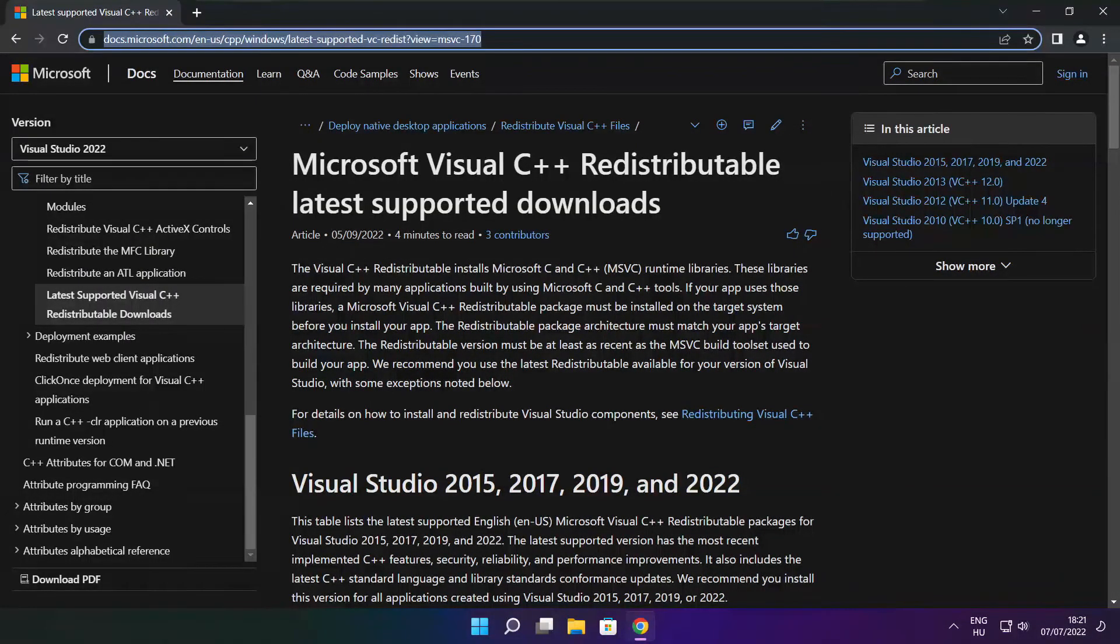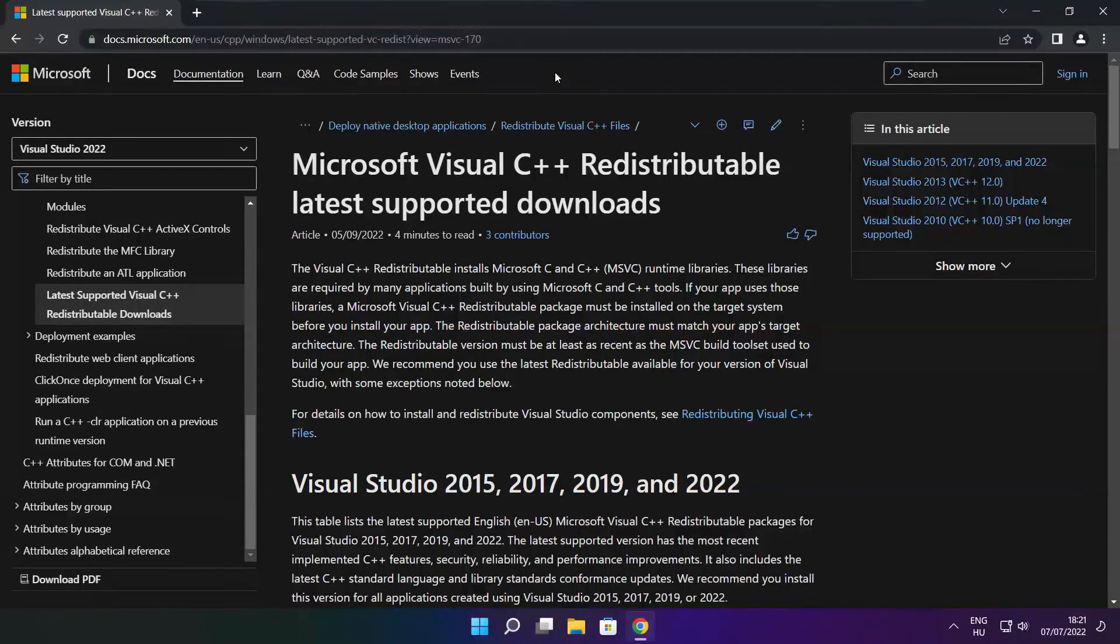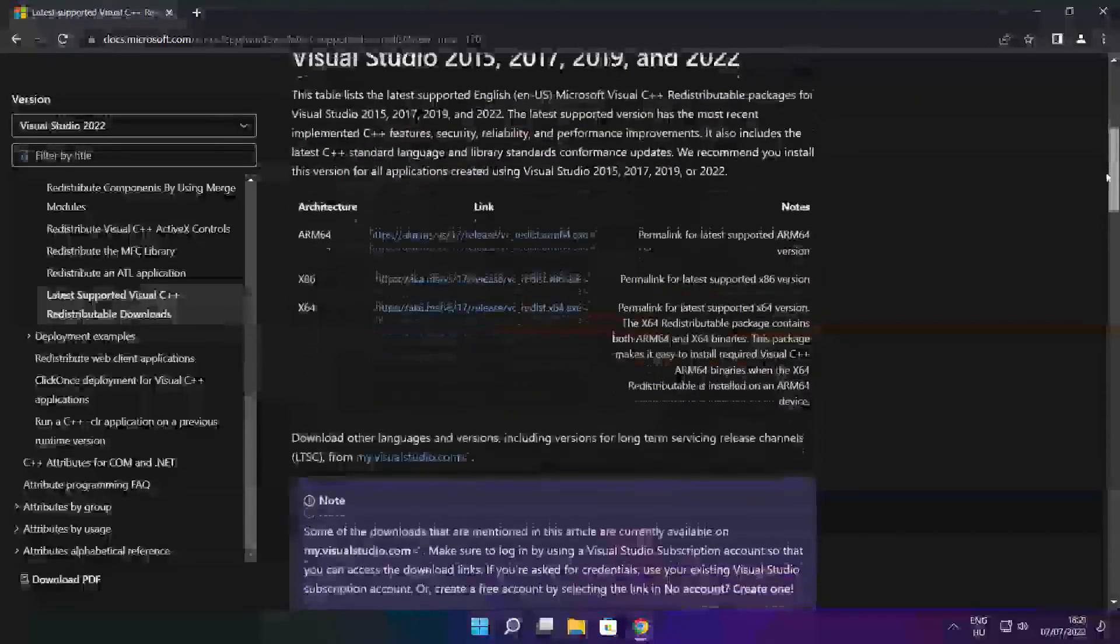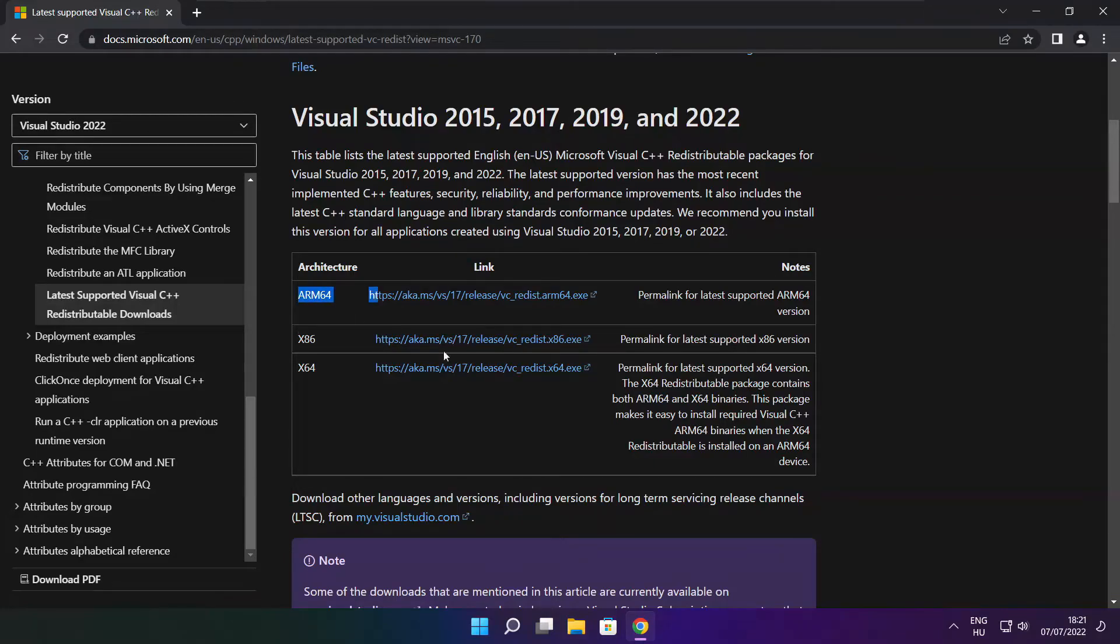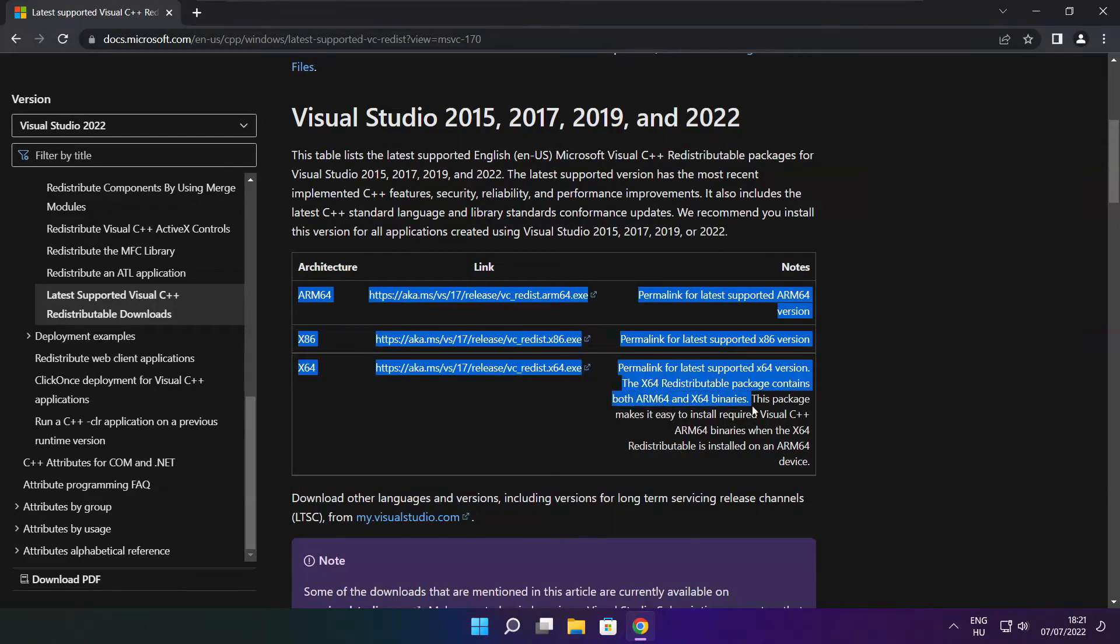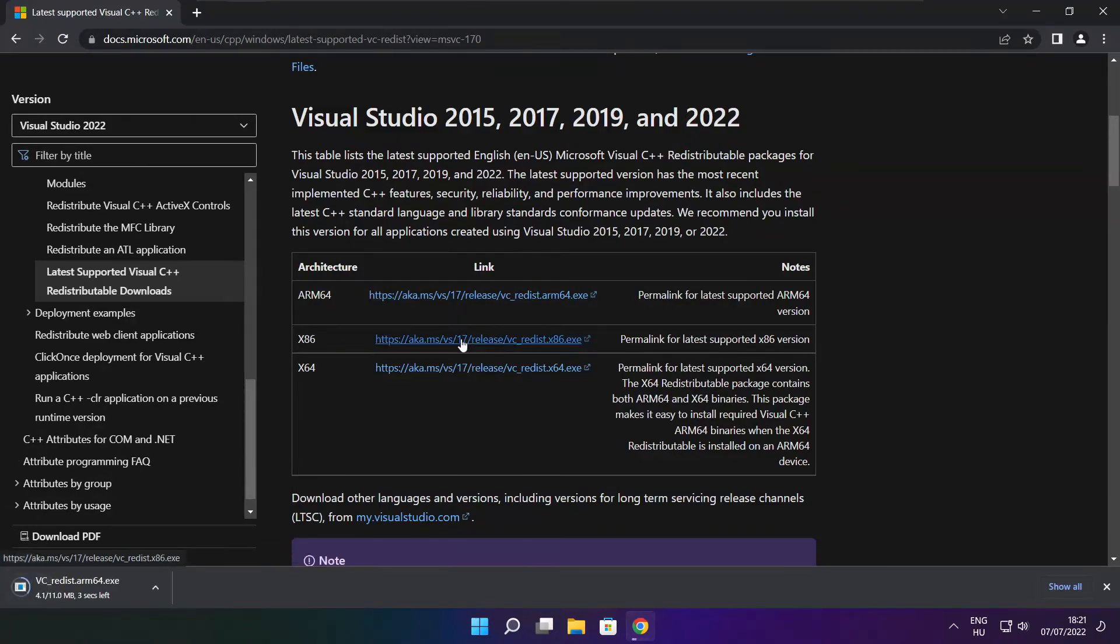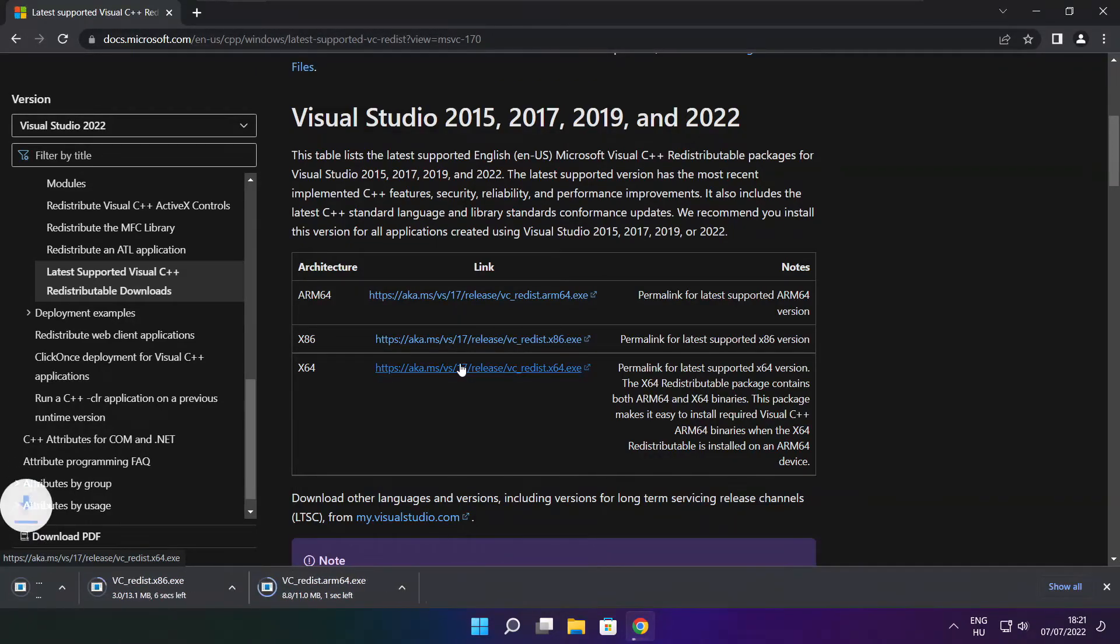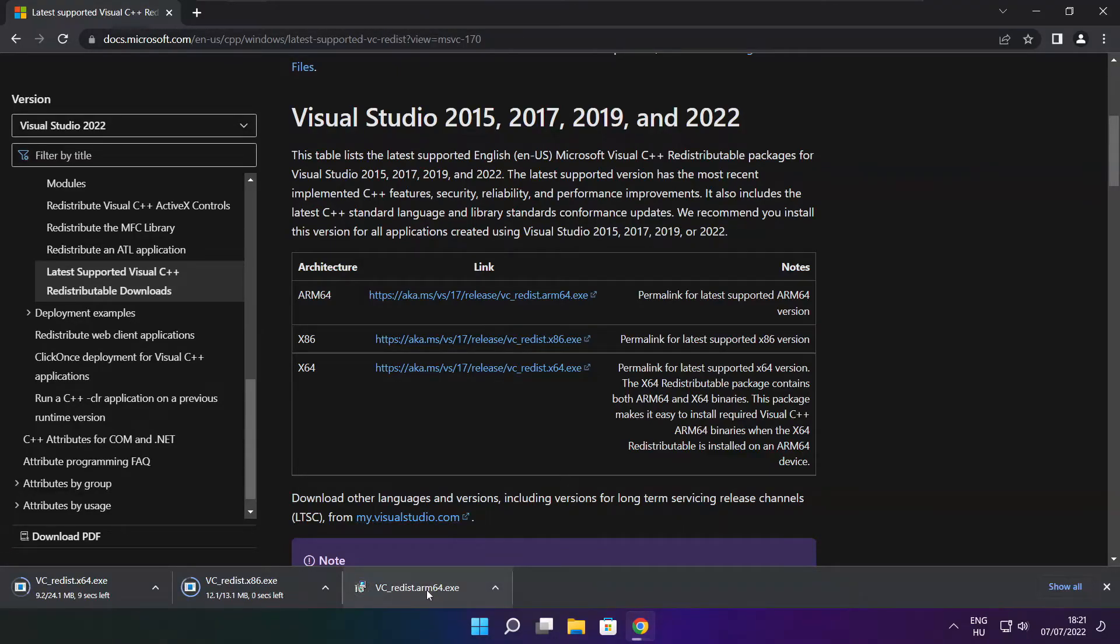Go to the website link in the description. Download 3 files. Install downloaded files.